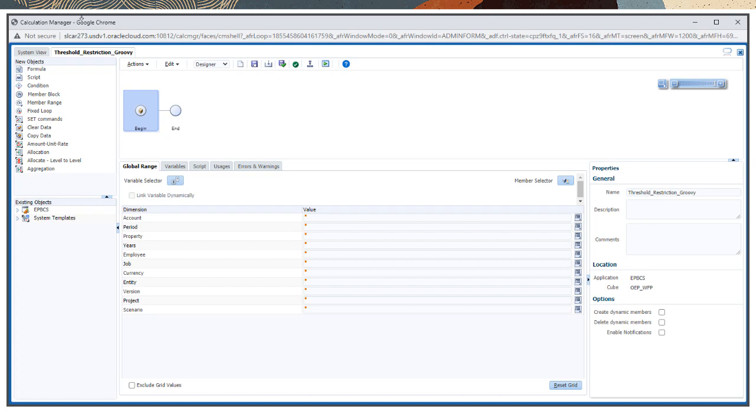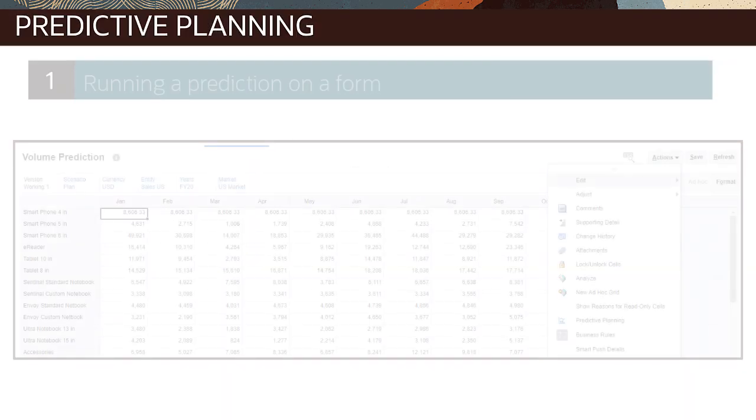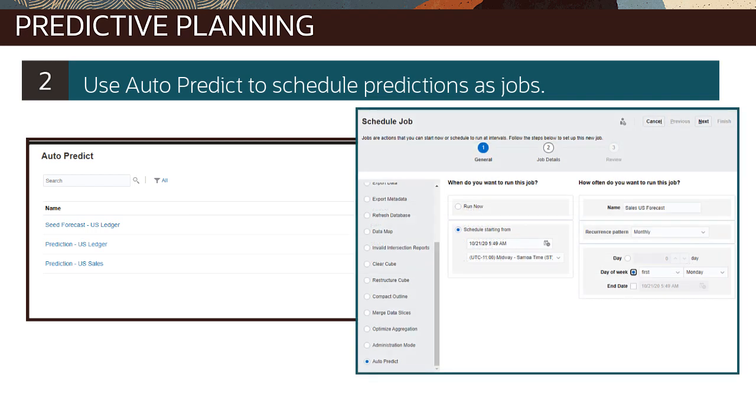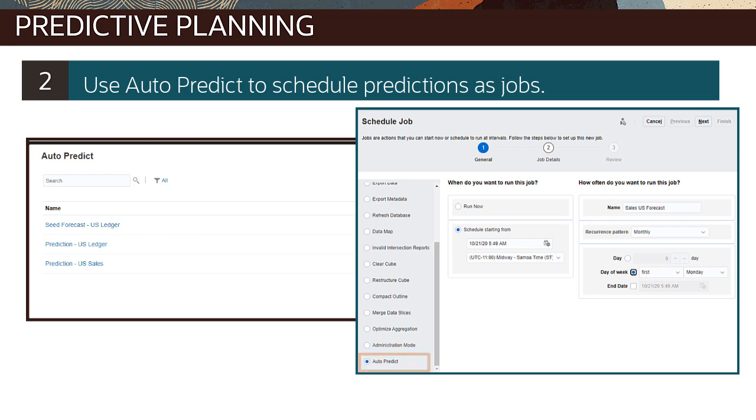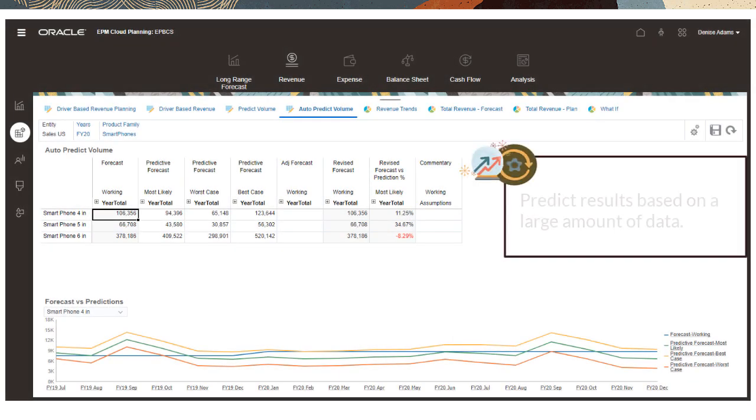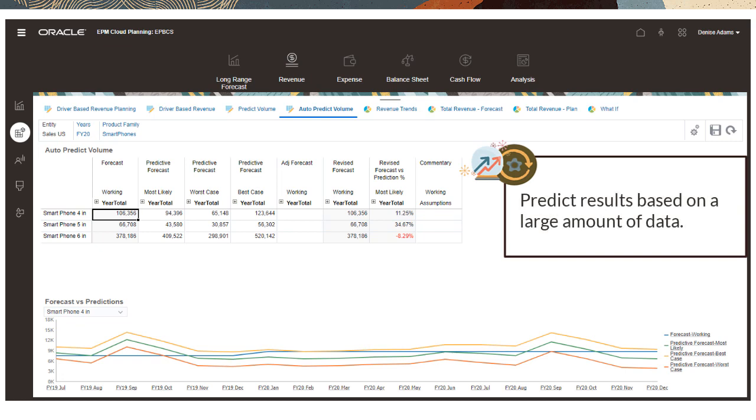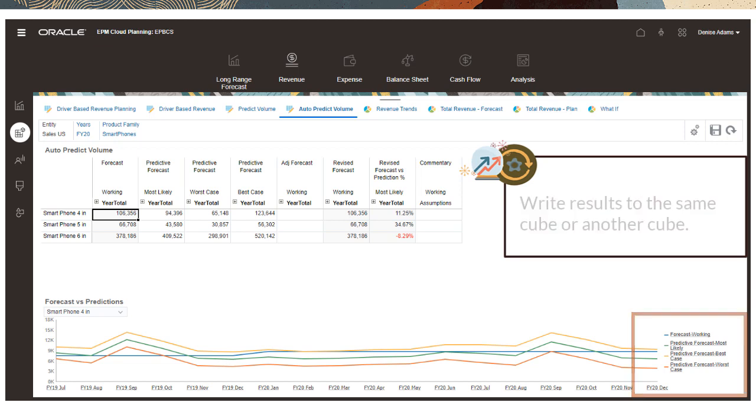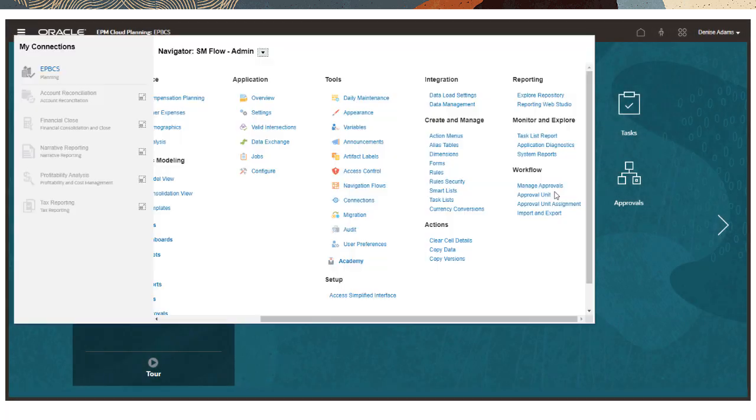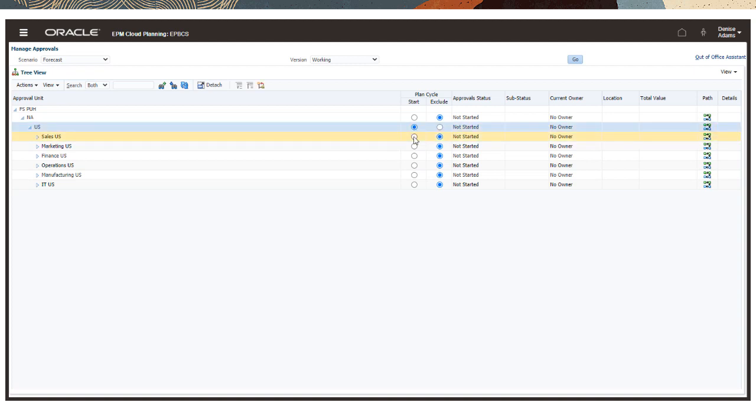You can perform predictive planning and analysis in two ways: running a prediction on a form or using auto-predict to schedule prediction definitions of jobs that conveniently run automatically, ensuring updated predictions are ready when you work with forms, charts, and dashboards. Use auto-predict to predict results based on a large amount of historical data, identify best and worst-case scenarios, and write prediction results to a scenario and version in the same cube or in another cube. Auto-predict jumpstarts new forecasting and planning cycles by preceding plan and forecast scenarios.